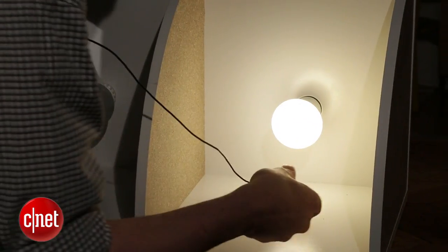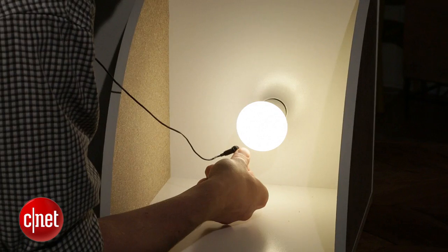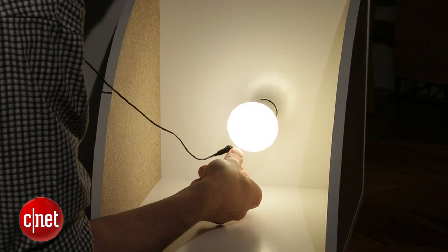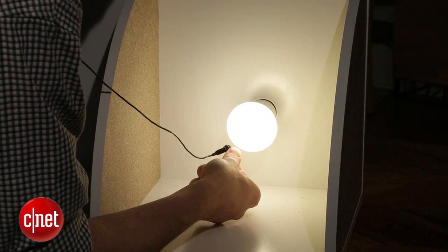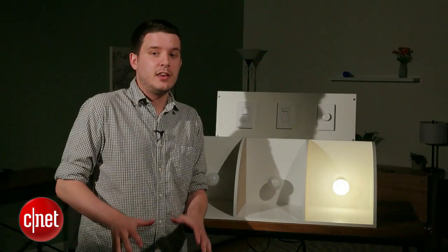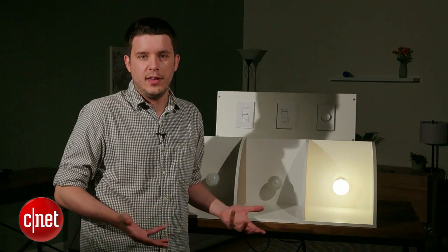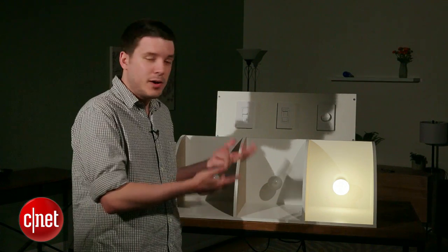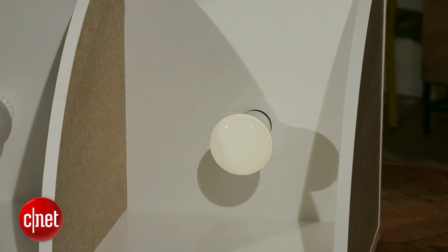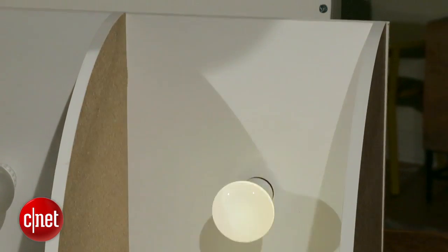If I hold my microphone right up to the bulb, you might be able to hear a little bit of buzzing, but to the naked ear, just about a foot away, I can't hear any buzzing. None of us can, and that's the same on all three of these dimmers, so that's a fantastic result for Philips.